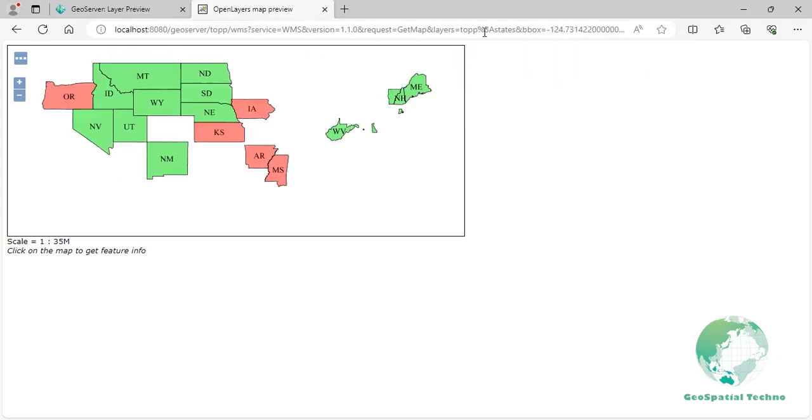By following these steps, you will be able to understand and apply comparison operators effectively using CQL and eCQL expressions and leverage the GeoServer map preview for visualization and experimentation.